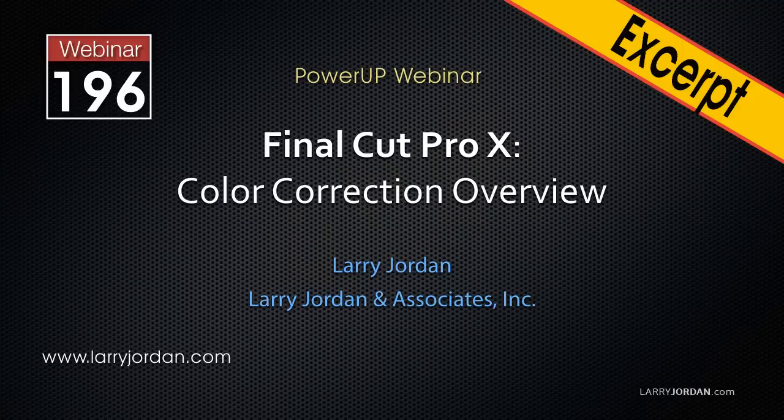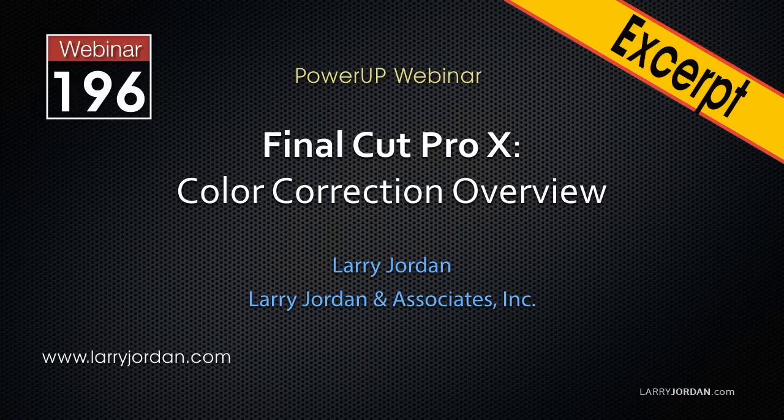This is Larry Jordan. This is an excerpt of a recent Power Up webinar taking a look at color correction inside Final Cut Pro 10.